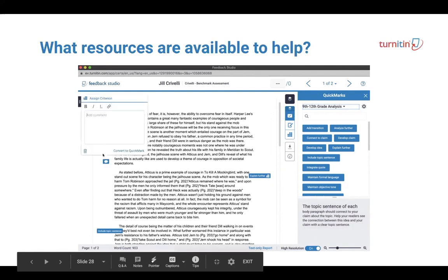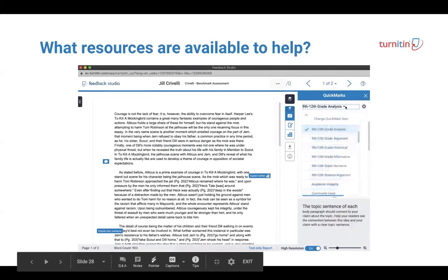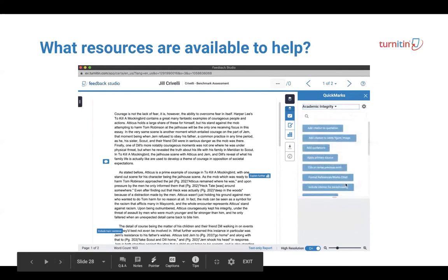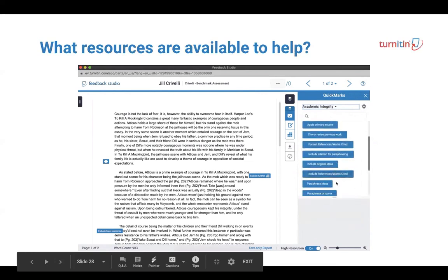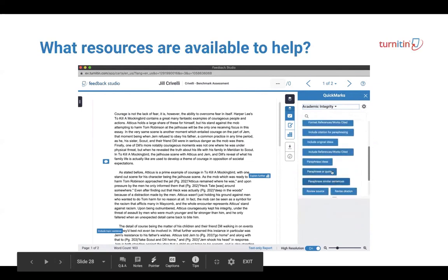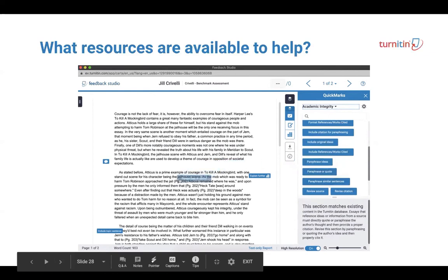While instructors can author and save their own comments for repeated use, and share them with others in their school or institution, Turnitin Feedback Studio provides several sets of ready-to-use quick marks containing relevant, accessible, and actionable instruction.